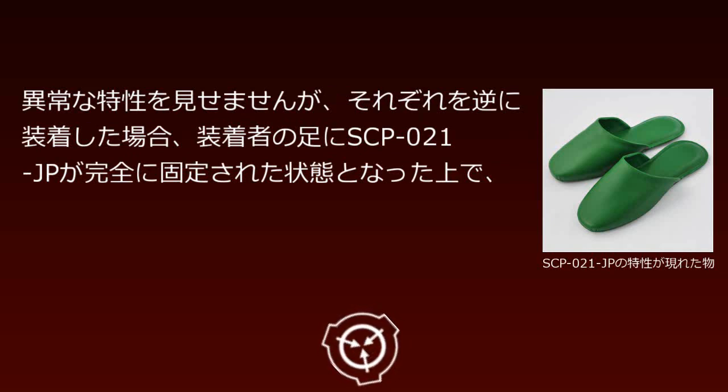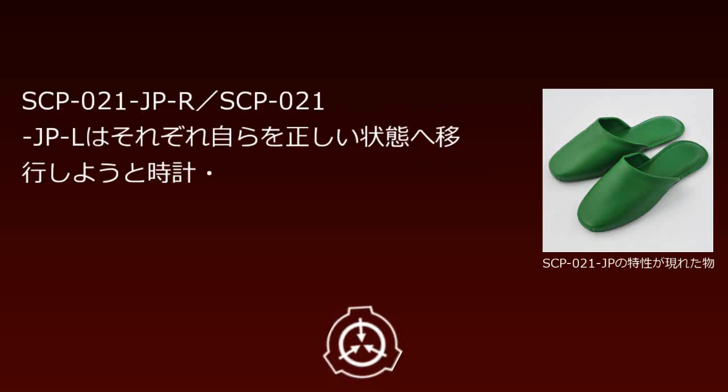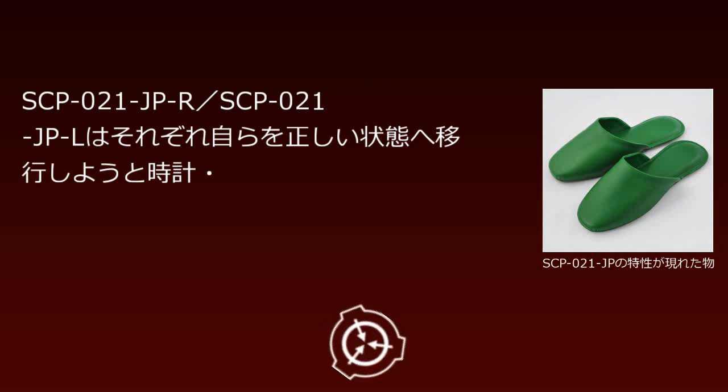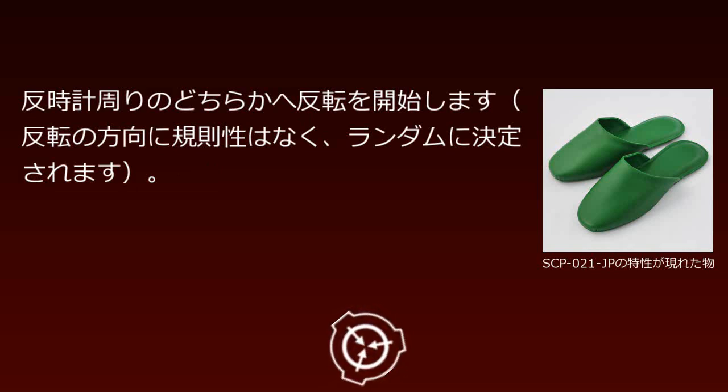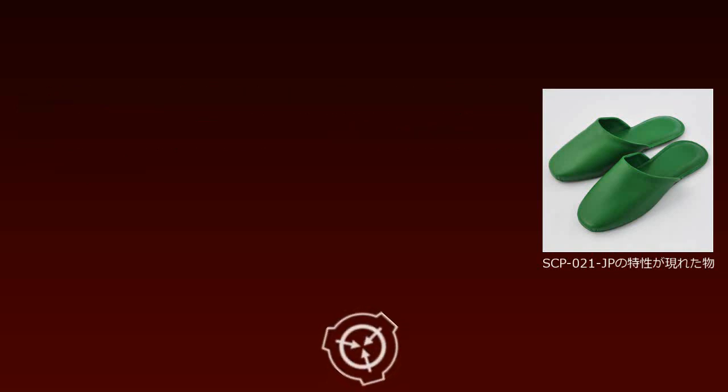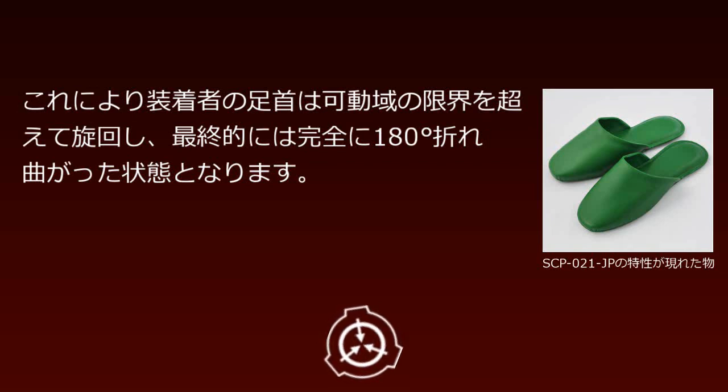SCP-021-JP becomes completely fixed to the wearer's feet. SCP-021-JP-R and SCP-021-JP-L each begin rotating either clockwise or counterclockwise to transition themselves to the correct position. The direction of rotation has no pattern and is determined randomly. This causes the wearer's ankles to rotate beyond their normal range of motion.